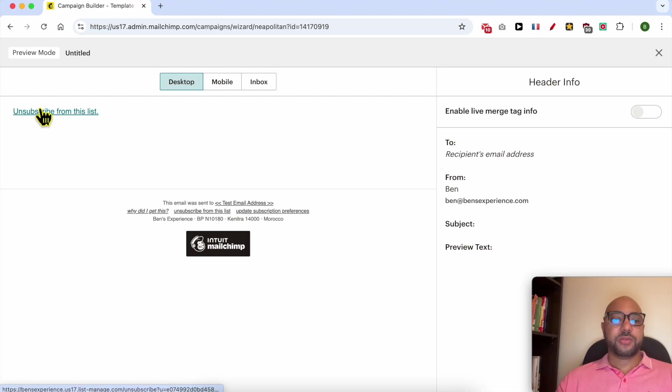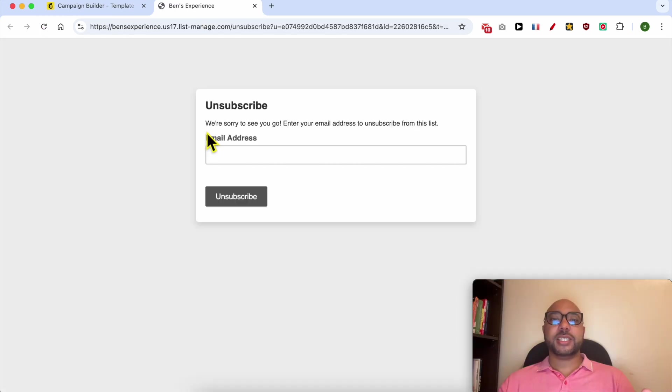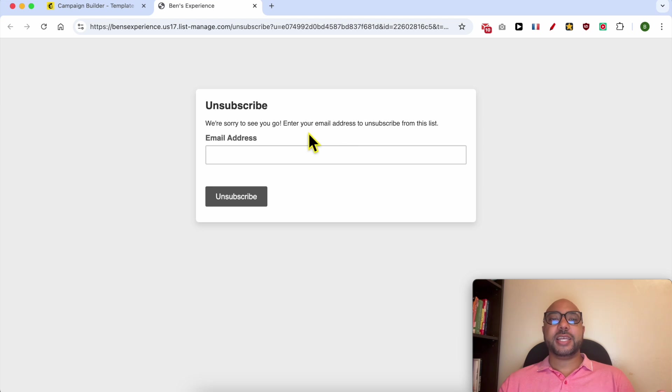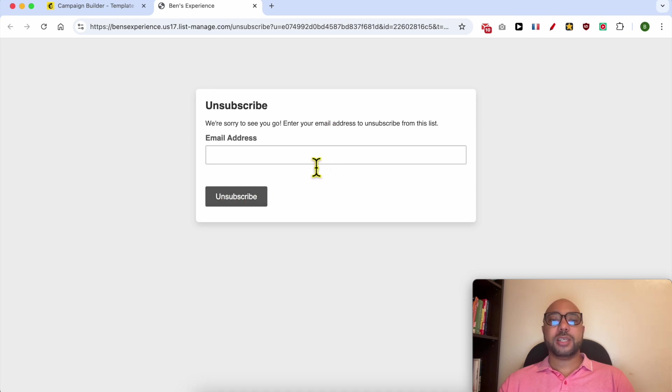Now if I click on this 'unsubscribe from this list' link, as you can see, it says 'we're sorry to see you go, enter your email address to unsubscribe from this list'. In the case of a real subscriber, they will not need to fill in their email address - they will be automatically unsubscribed or asked for the unsubscribing reason.